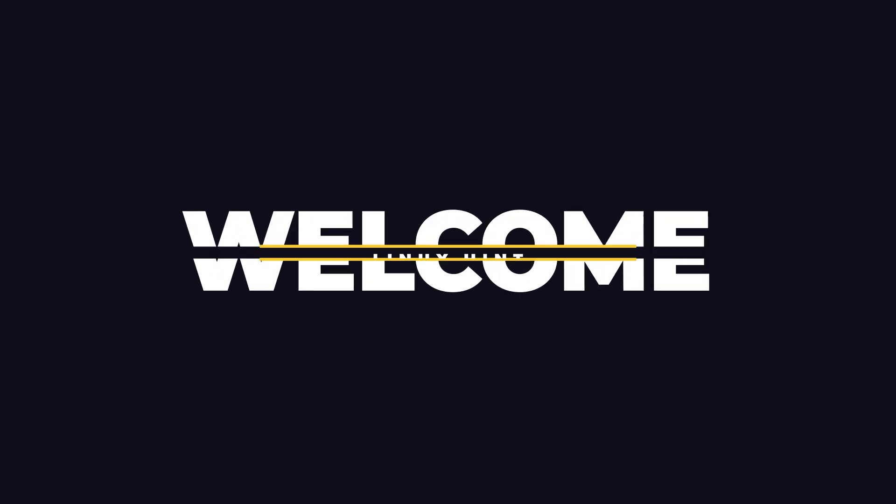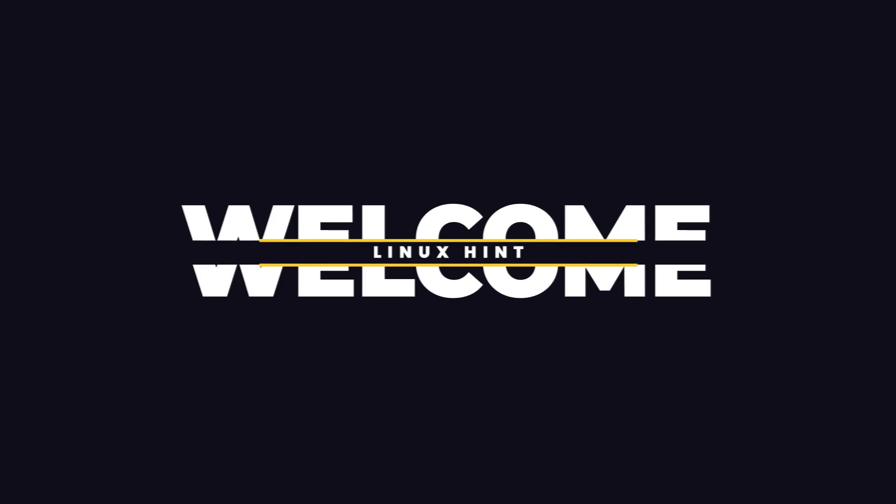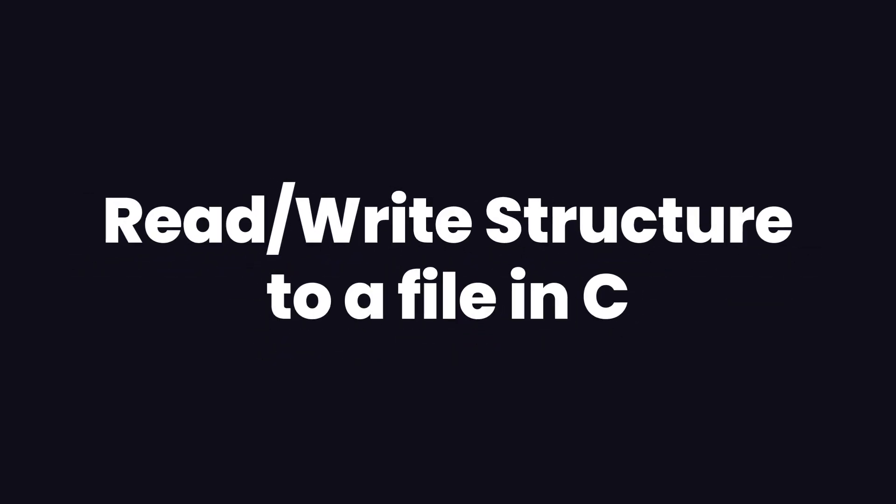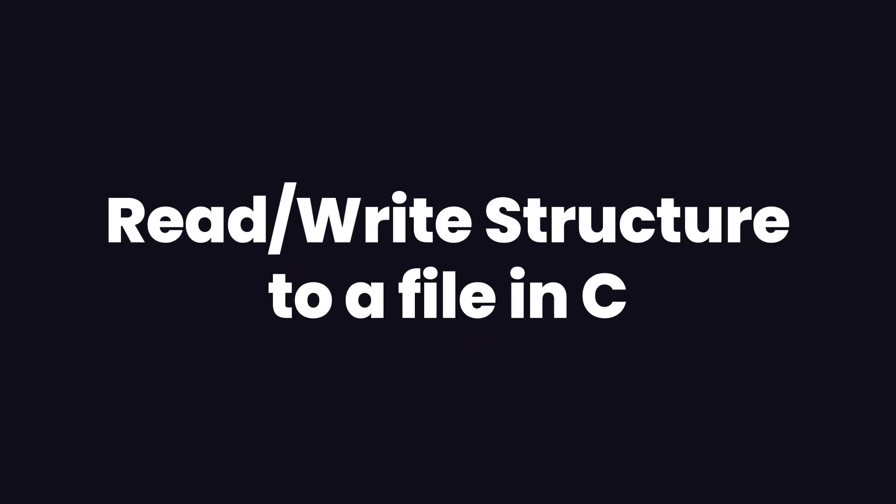Hello and welcome to Linux Saints YouTube channel. In this video we are going to talk about how to read and write structures to a file in the C programming language.